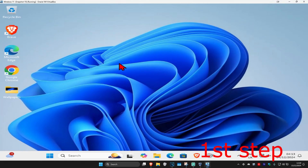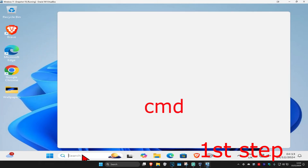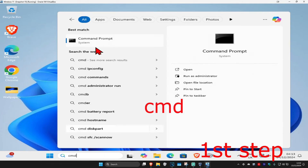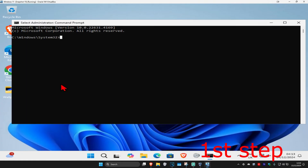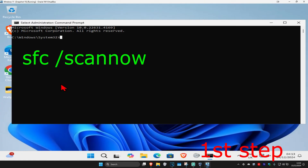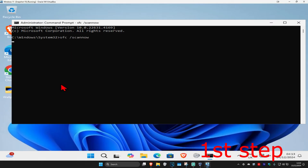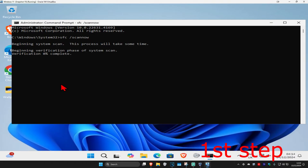For the first step, head over to search and type in cmd, then run it as administrator and click on yes. Once you're on this, type in 'sfc /scannow' and click enter. You can run this scan in the background as you complete the next steps in the video, so just minimize this.